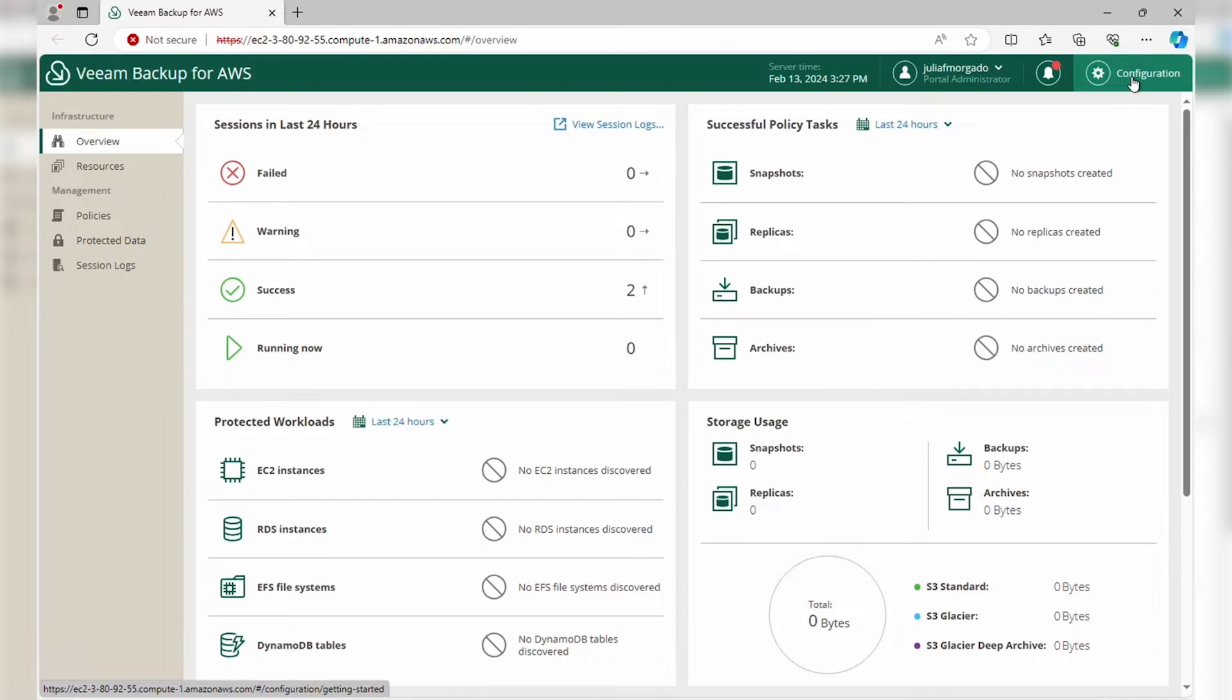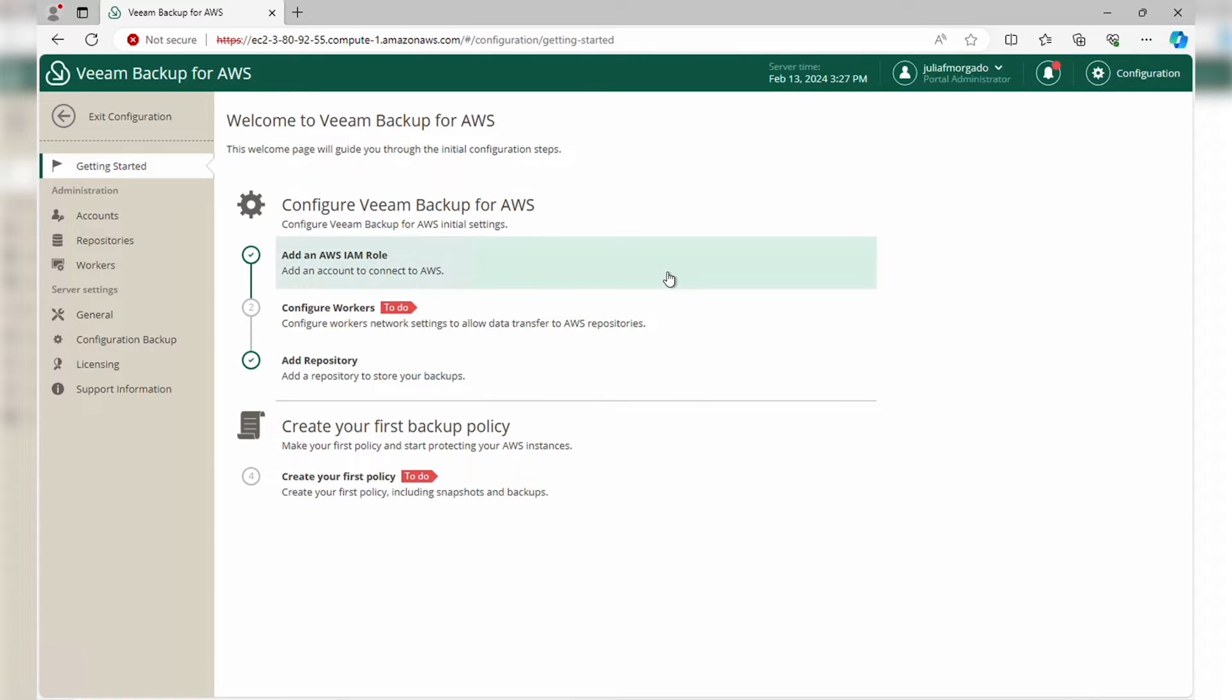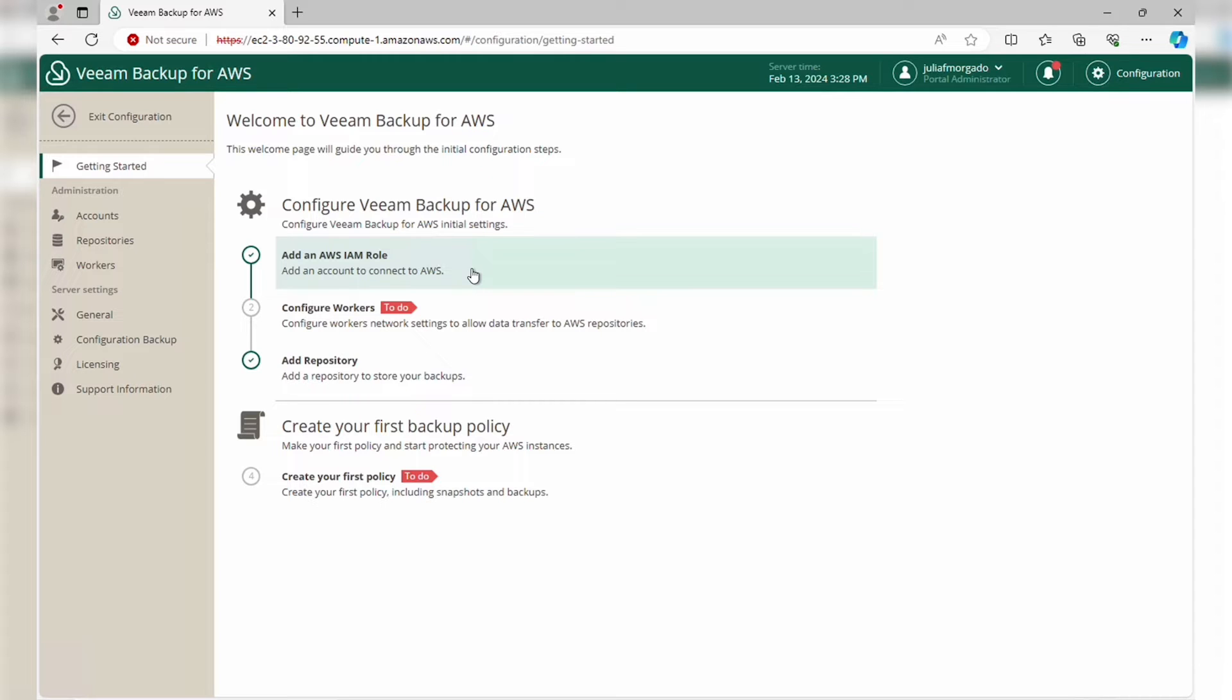It will take you to the configuration wizard, which will walk you through the entire configuration process step by step. The first step would be add an AWS IAM role to our appliance, but since we've deployed it through Veeam Backup and Replication, it's been done already.